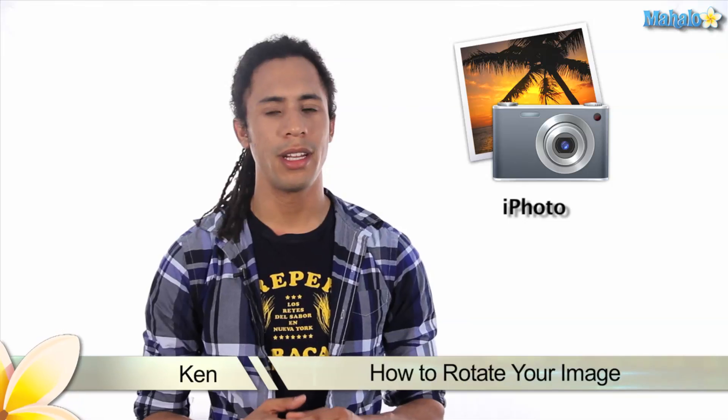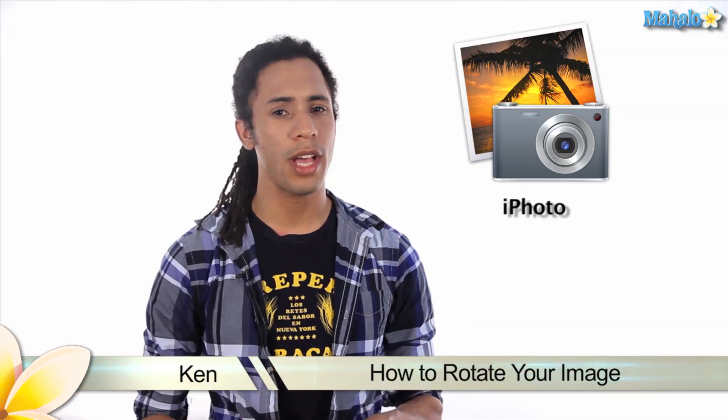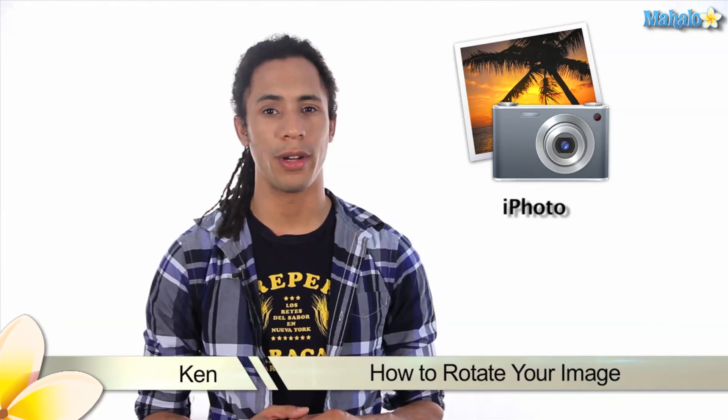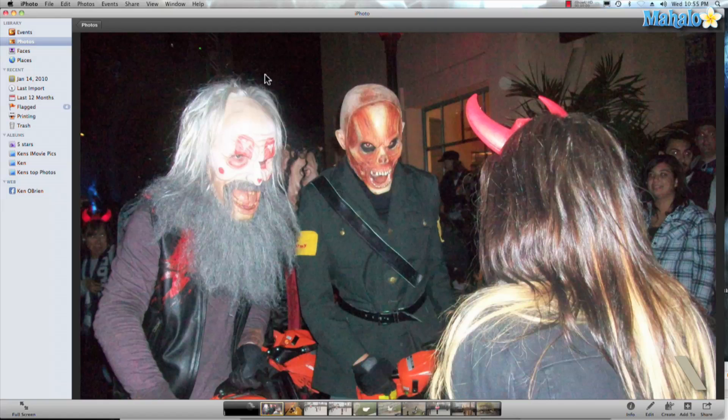Hey guys, this is Ken from Aholo.com and in this video I'm going to show you how to rotate your image inside of iPhoto. iPhoto isn't just a place to store your photos — you can edit, manipulate, and do lots of cool things to your photos. So let's show you how to rotate your image.